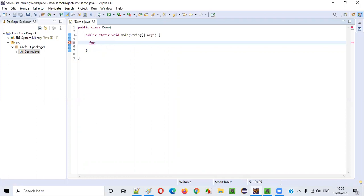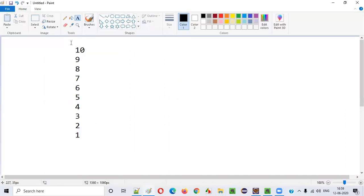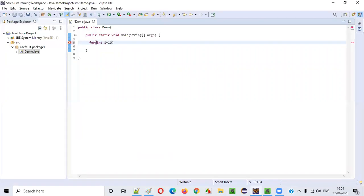We have to say: for int i equals... from which number we have to start printing? 10. So I have to say i equals 10, put a semicolon, and then write the condition.